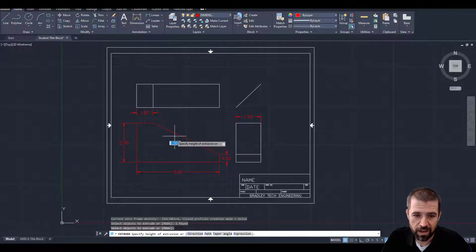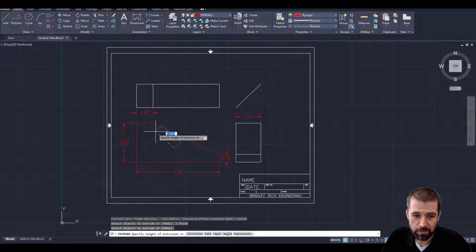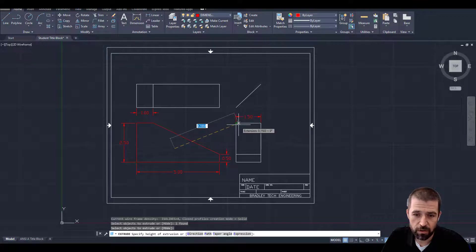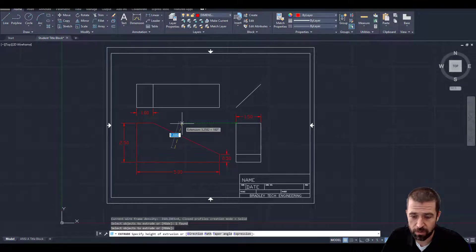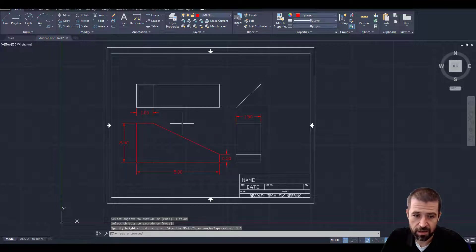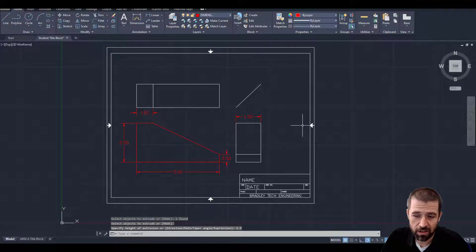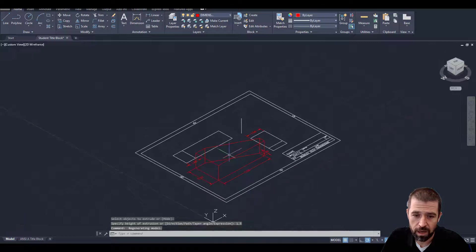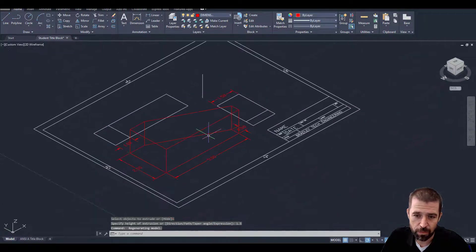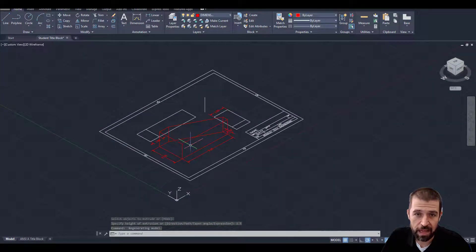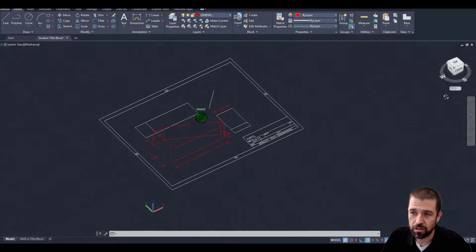Now it says specify height of extrusion. This object from my right side view here is an inch and a half. So I'm simply going to type in 1.5. Hit enter. While it doesn't look like it's done anything, if I click on this home, I can see that my object is now 3D. I've taken my flat 2D object and extruded it to 3D.